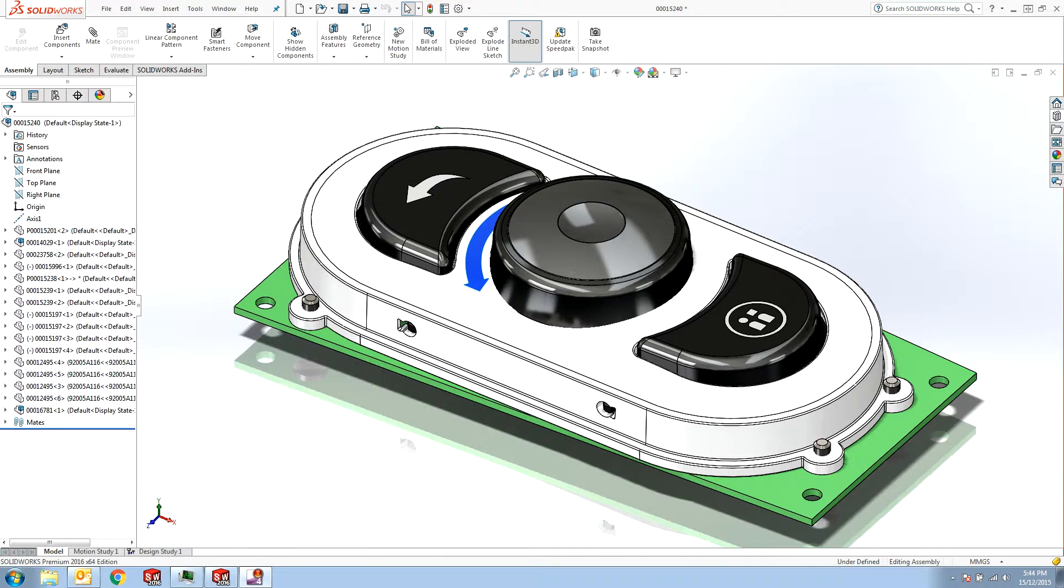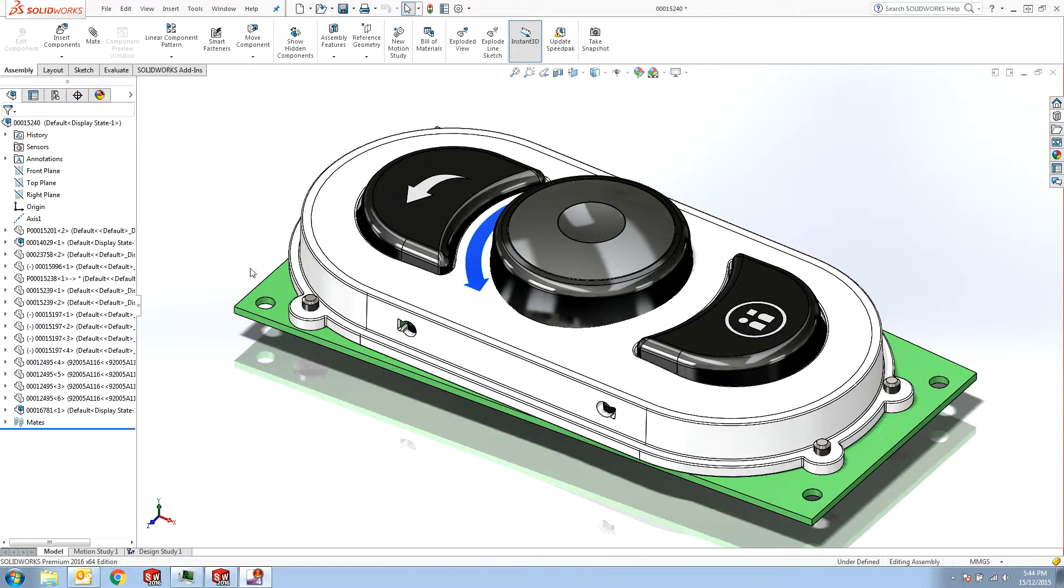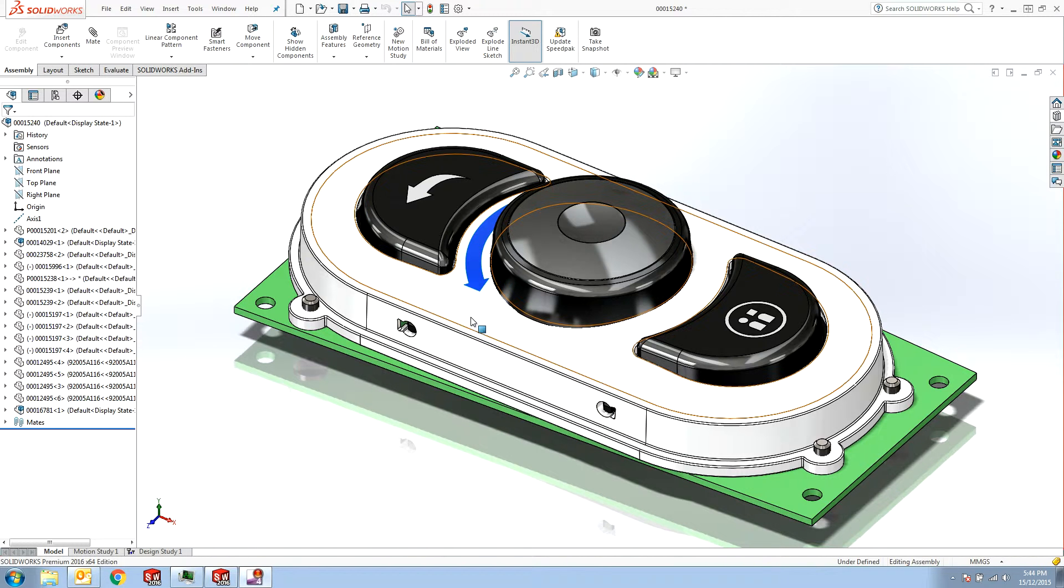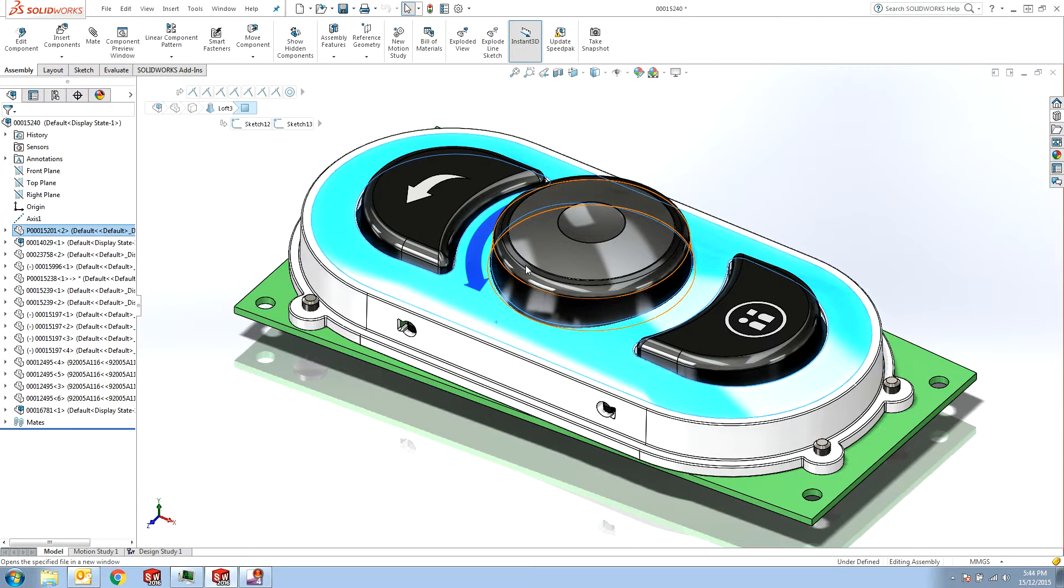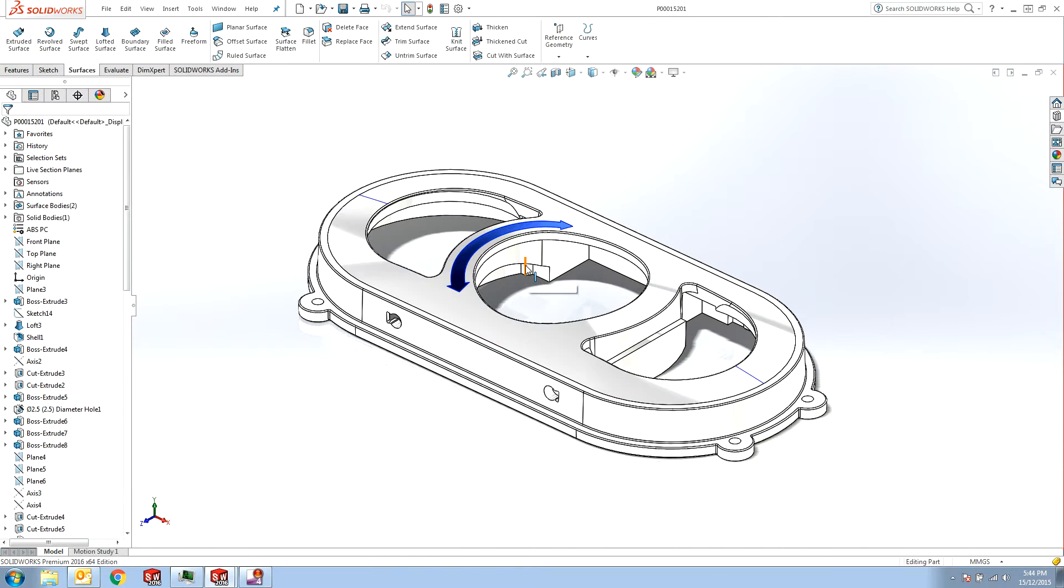Hi guys, this is Reza from CatSpace and this week's topic is about Surface Flatten Command. Surface Flatten Command is for designing decals and stickers for surfaces. Just quickly note that this feature is only available in SOLIDWORKS Premium.